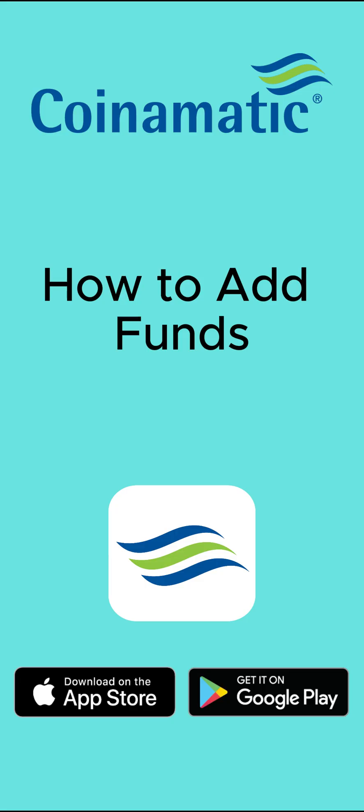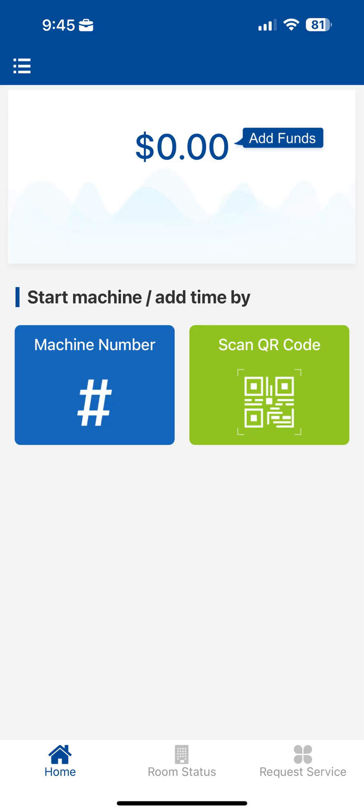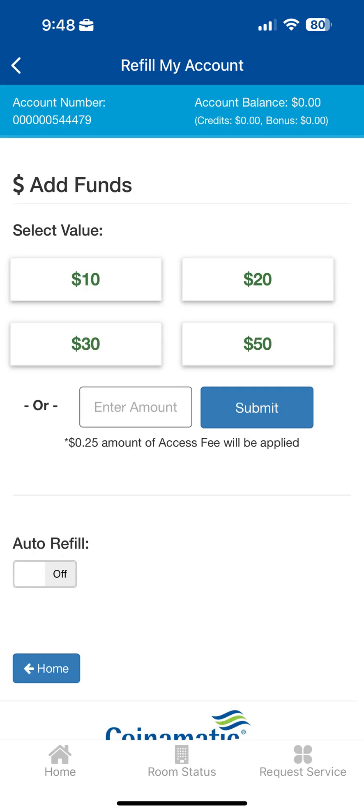How to add funds. To add funds to your wallet, select Add Funds from the home screen. Next, select your desired load value or enter a custom amount and tap Submit.